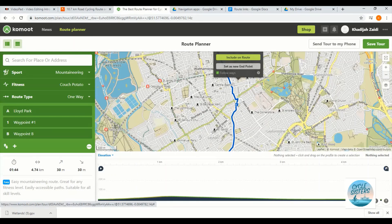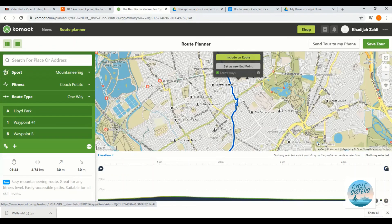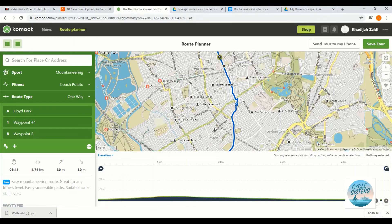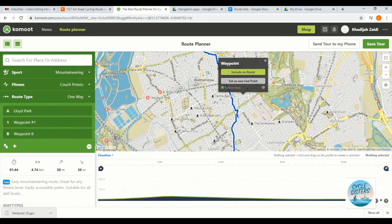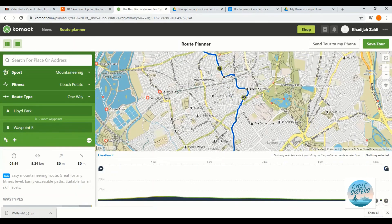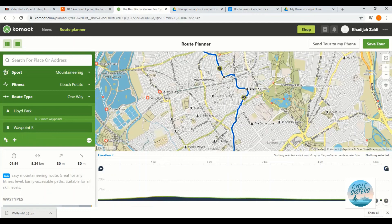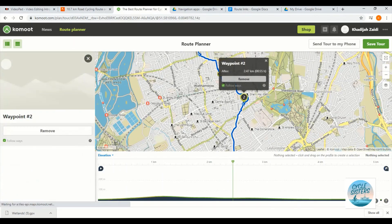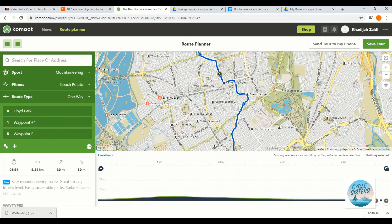You can continue to add waypoints to adapt your route as necessary. If you add a waypoint by accident, so say for example I added one here and I realized actually I don't want to go that way or I did it by accident because I clicked wrong, you just select the number that you can see on screen and click remove.